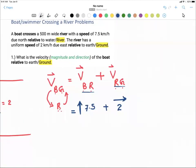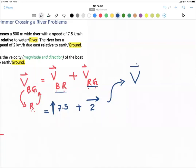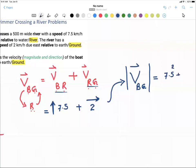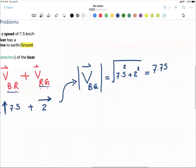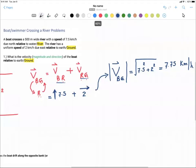Whenever we are adding two vectors that are in two different axes — x and y, or north and east — the first thing we can do is calculate the magnitude of the velocity of the boat relative to the ground using the Pythagorean theorem: square root of (7.5 squared plus 2 squared). Doing the math, you get something closer to 7.75 kilometers per hour.